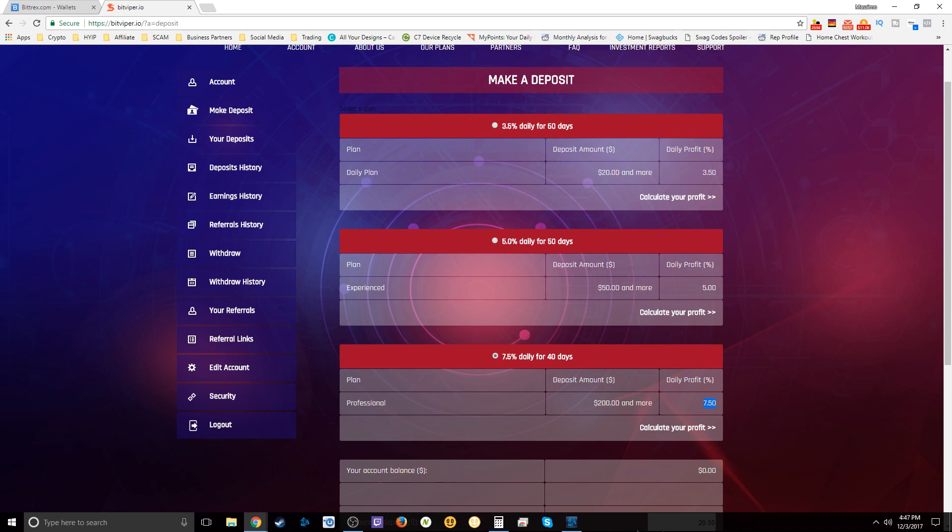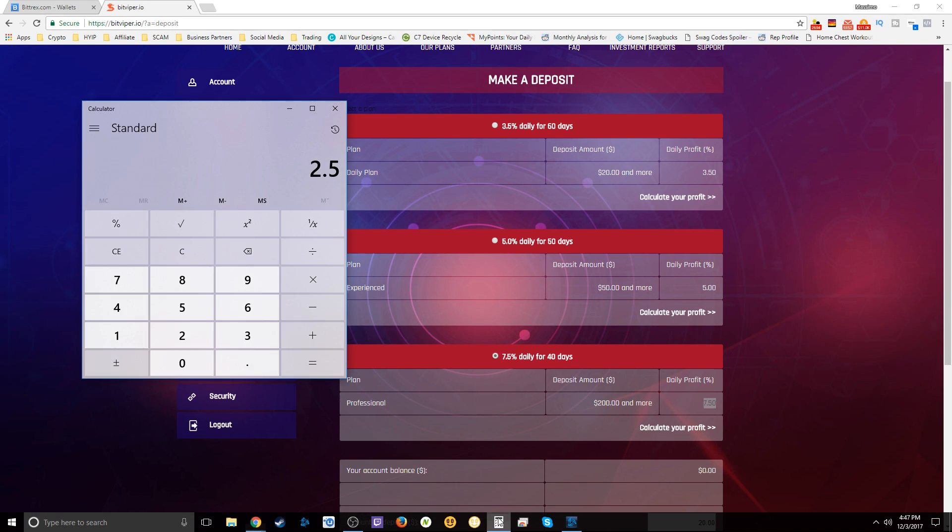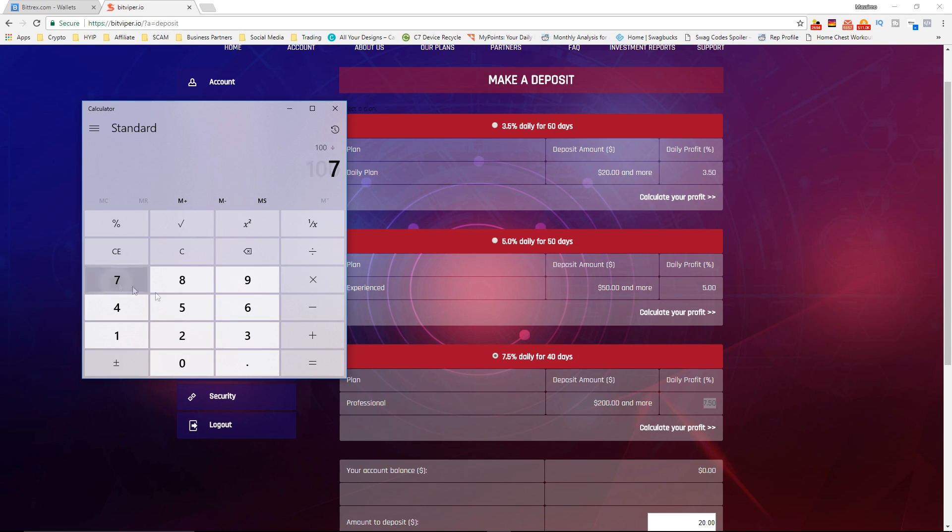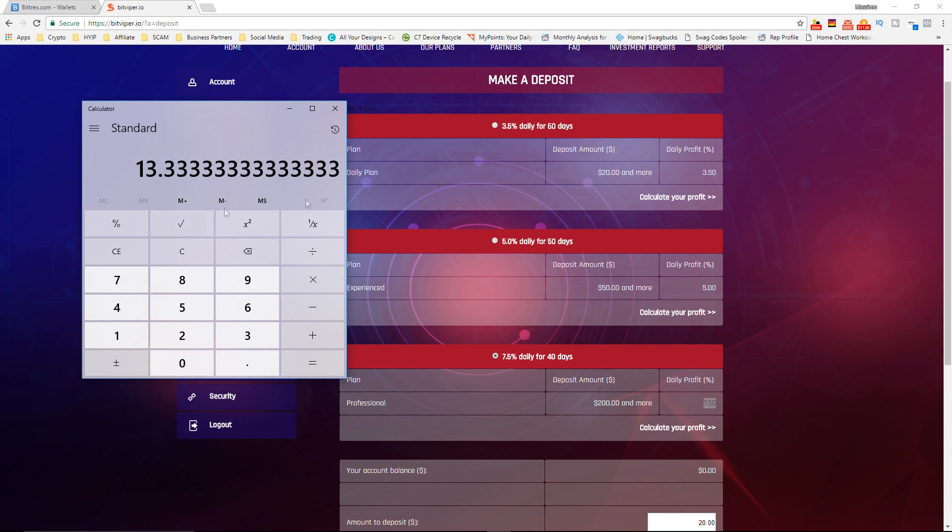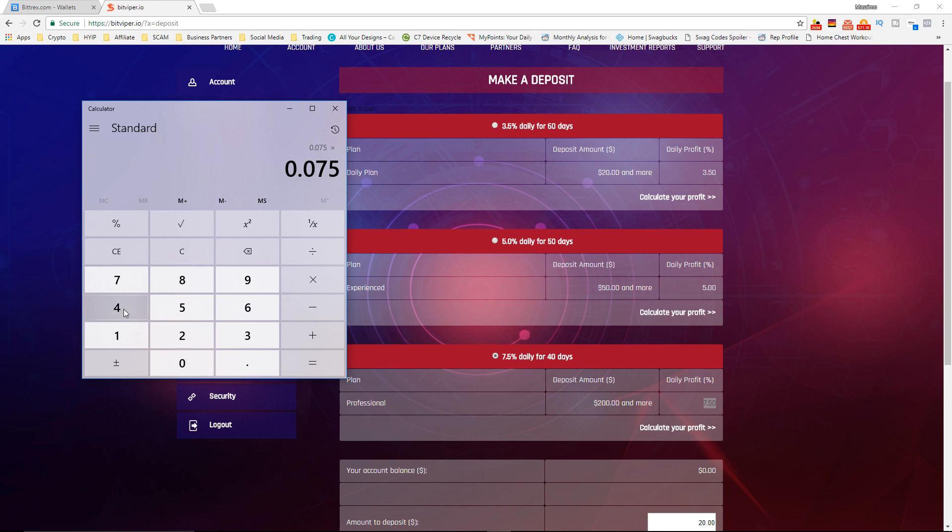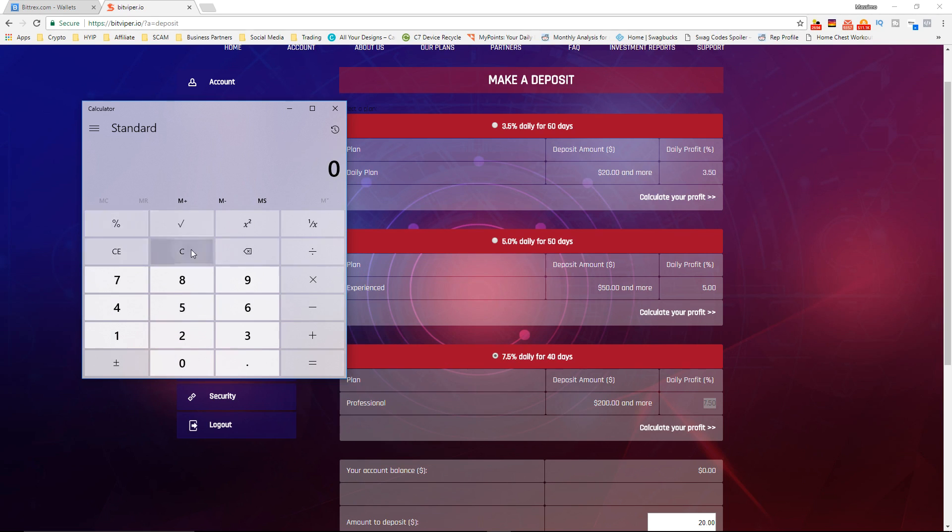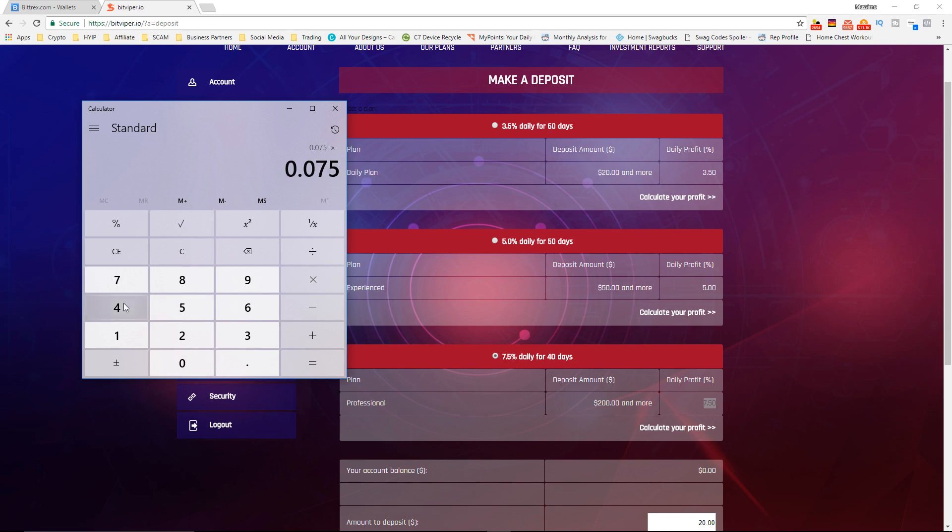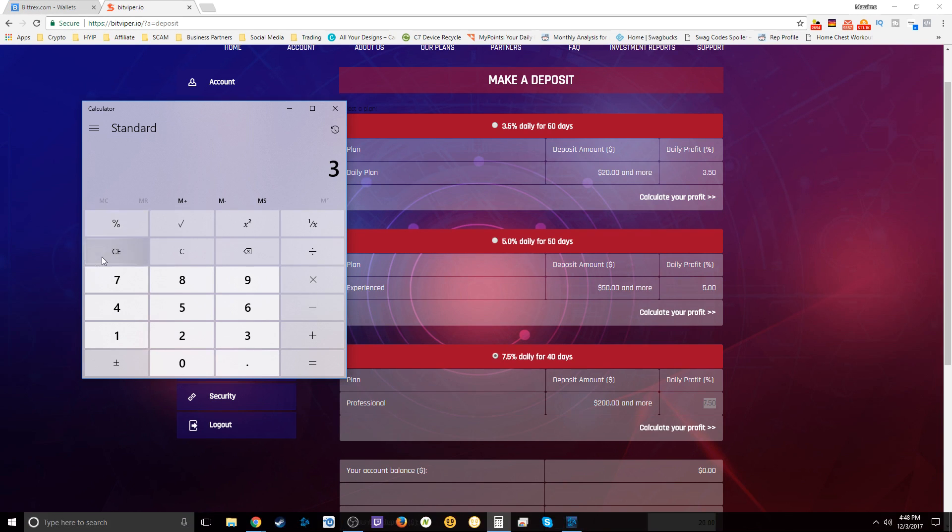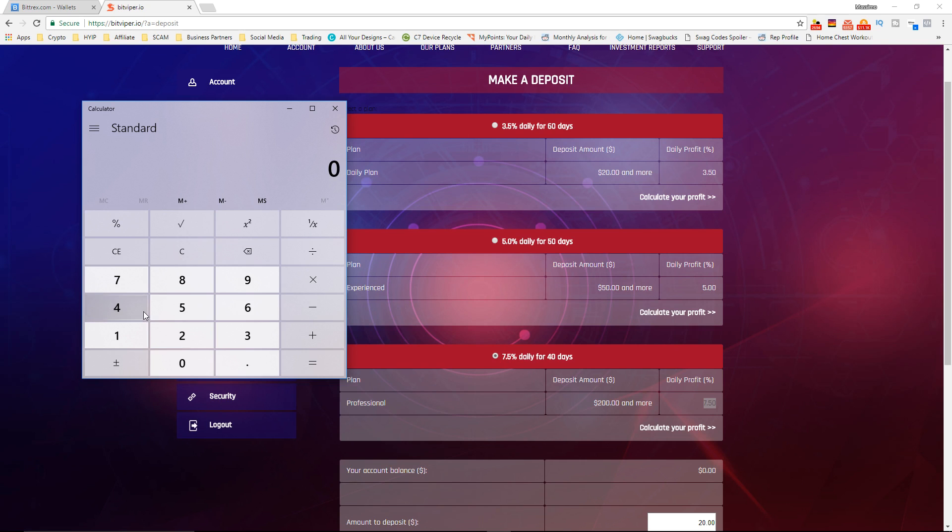We're going to be getting 7.5% a day, so if we do the calculation here, this is how long it's going to take to break even. I think this is okay, so it's going to take 13 days, less than two weeks to break even, and then the rest is all profit. So in 40 days if we do 0.075 times 40 days we're going to be... whoops, oh my god, sorry guys, messed that up. Okay, 0.075 times 40...